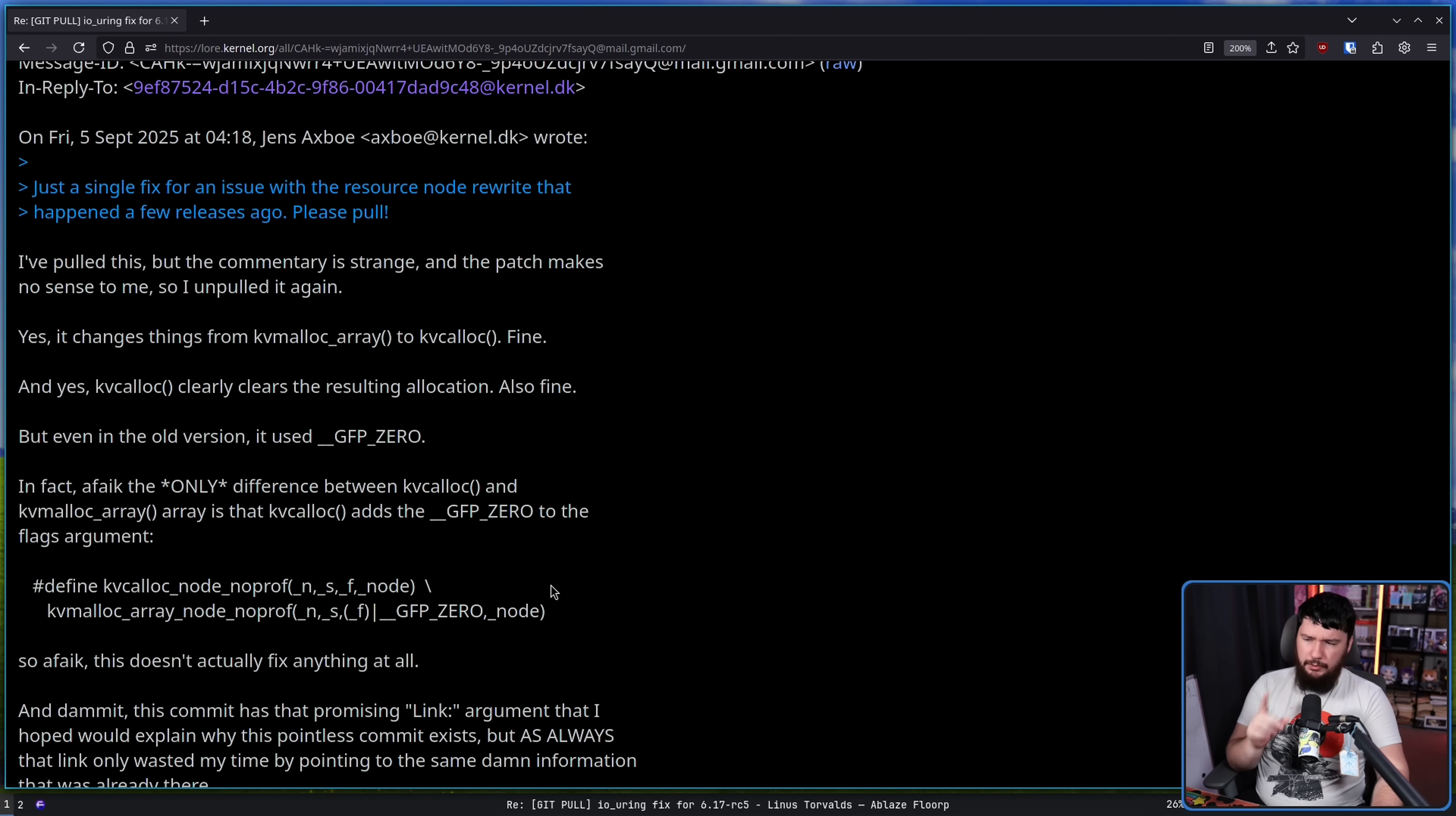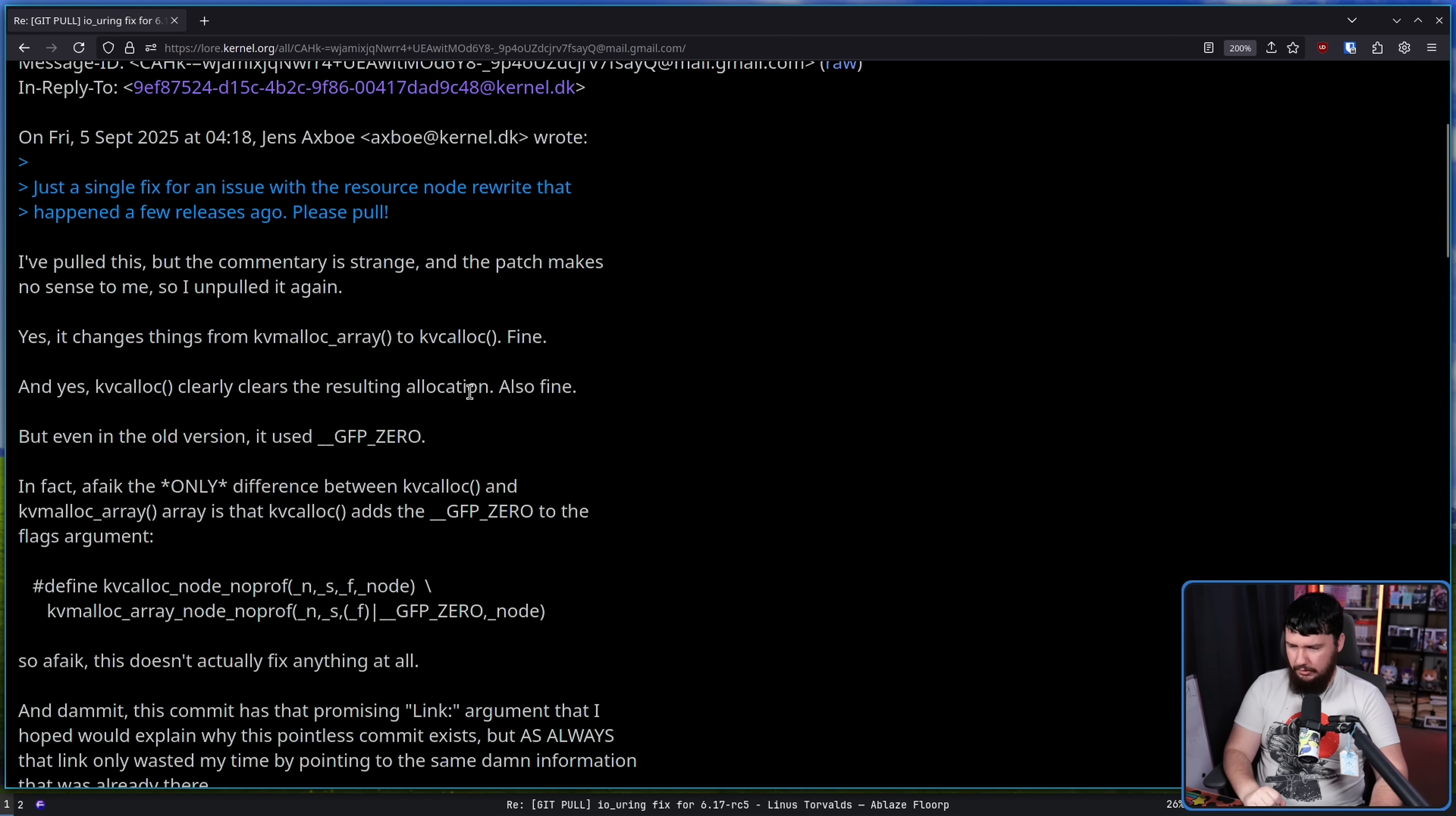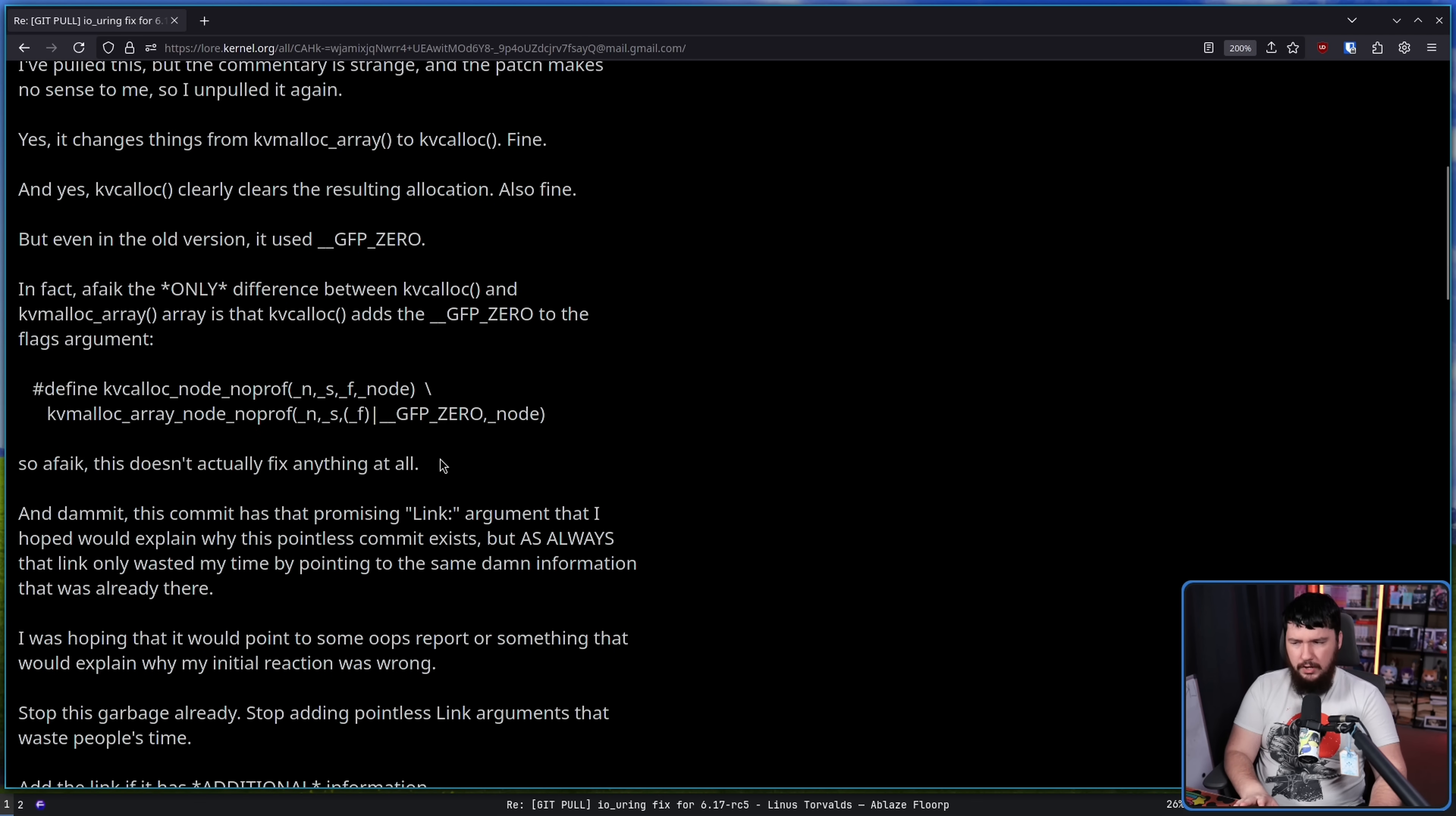But the confusion isn't the main problem. It's trying to work out why this change was made in the first place and the lack of explanation for it, even though he thought there was one. I've pulled this, but the commentary is strange, and the patch makes no sense to me, so I un-pulled it again. Yes, it changes things from KvMallocArray to KvCalloc. Fine. And yes, KvCalloc clearly clears the resulting allocation. Also fine. But even in the old version, it used GFP_ZERO.